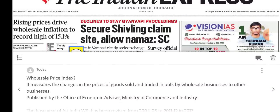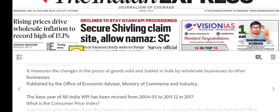WPI measures the changes in the prices of goods sold and traded in bulk by wholesale businesses to other businesses. WPI measures inflation at the producer level. WPI is published by the Office of Economic Advisor, Ministry of Commerce and Industry. WPI's base year is 2011-2012.